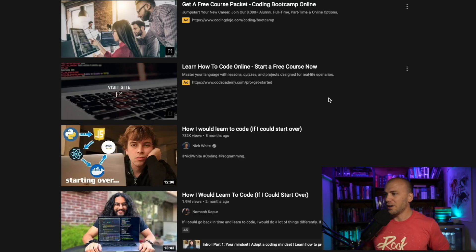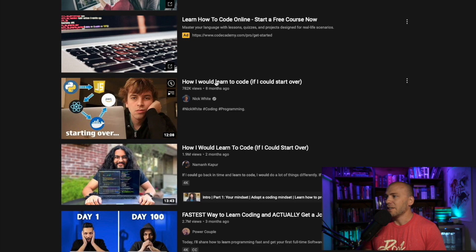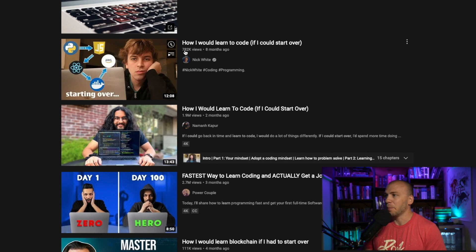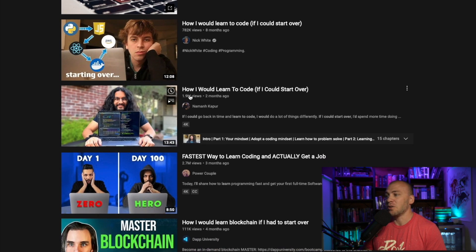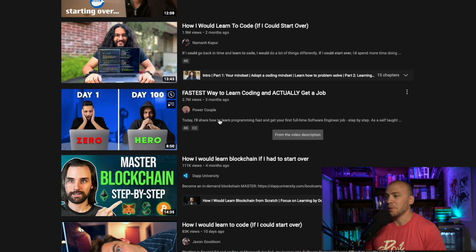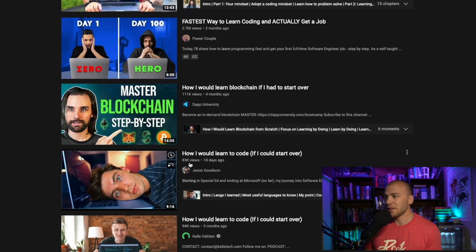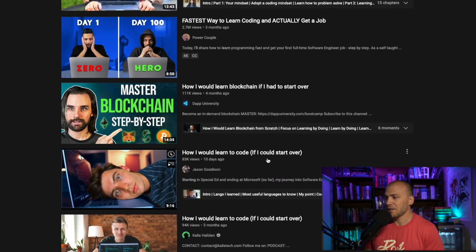Hey, thanks for stopping by my channel. You're probably wondering, if you clicked on this video, what I mean when I say 'how I would learn to code again, for the hackers edition.' The purpose of this video is — I saw all of these videos with the exact same title, so I copied it. They all have a bunch of views: 782,000, almost 2 million, 2.7 million. So I thought maybe there was a chance I could make this exact same video and pull some of those future programmers into the light of hacking.